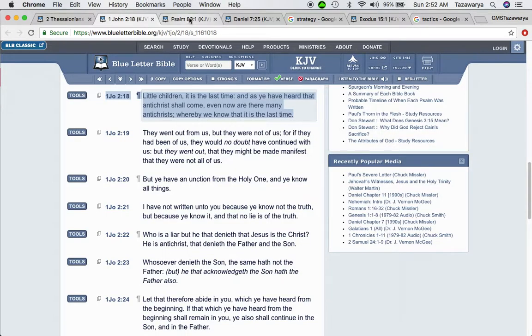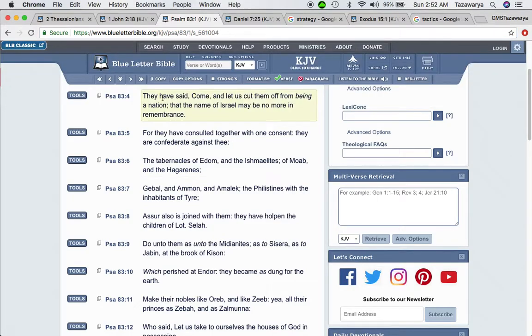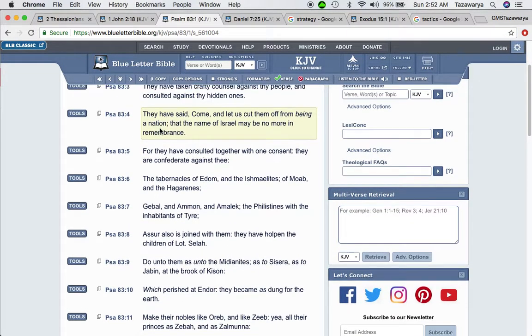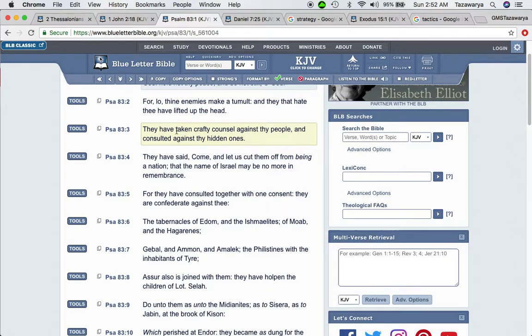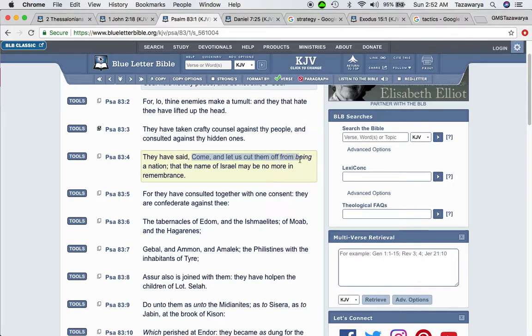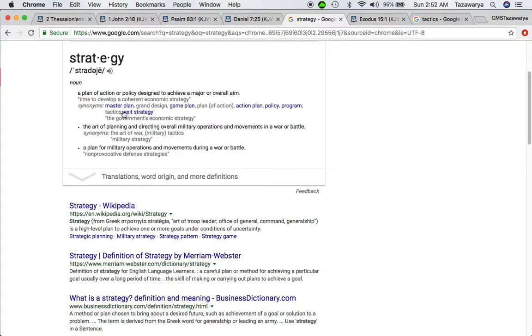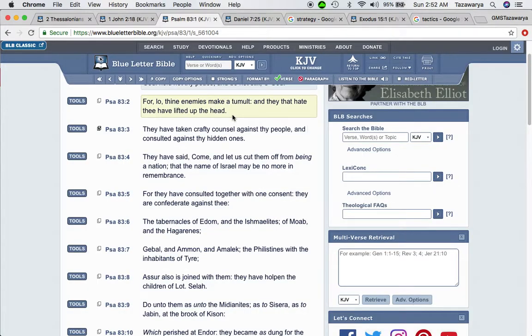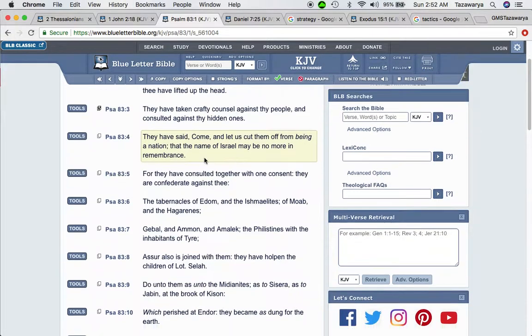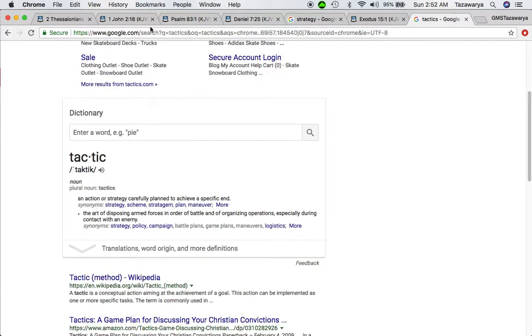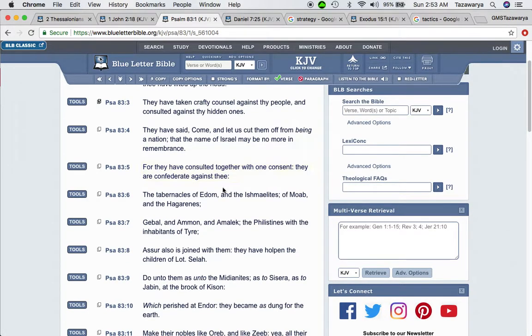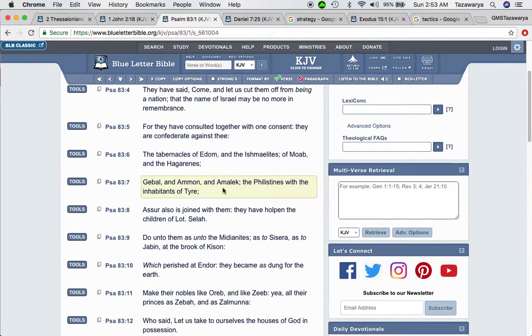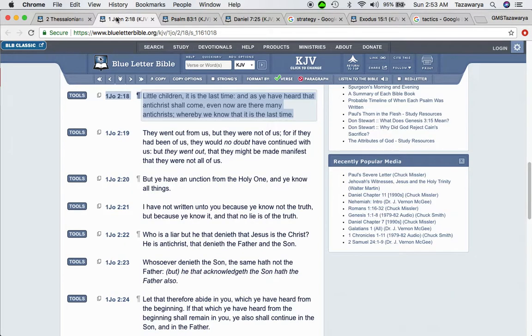Get this scripture, Psalms 83 and 3: They have taken crafty counsel against your people and consulted against your hidden ones. They have said come and let us cut them off from being a nation, that the name of Israel may be no more in remembrance. And once again, that's the plan, that crafty counsel. Continuing on, which they did many different tactics as far as putting our people into slavery.